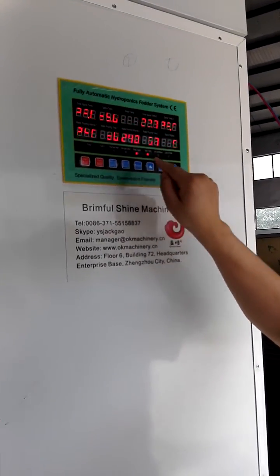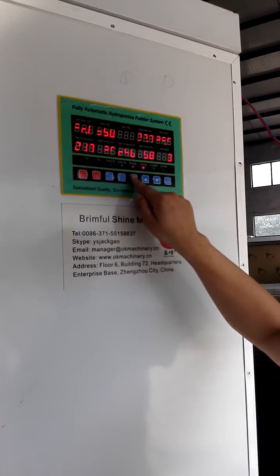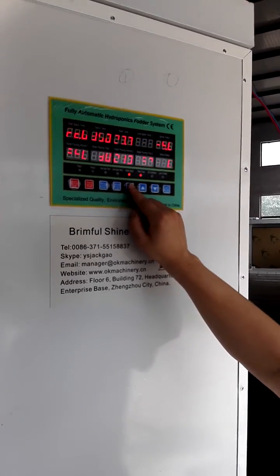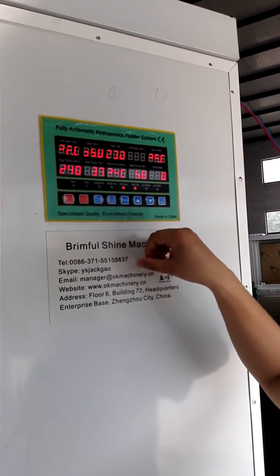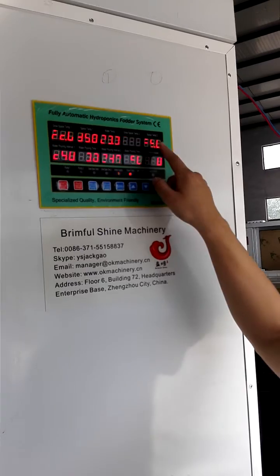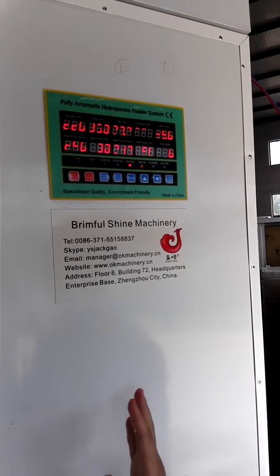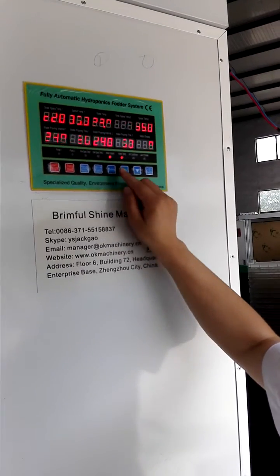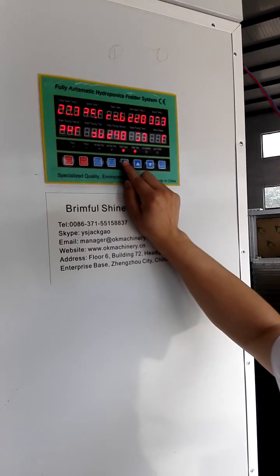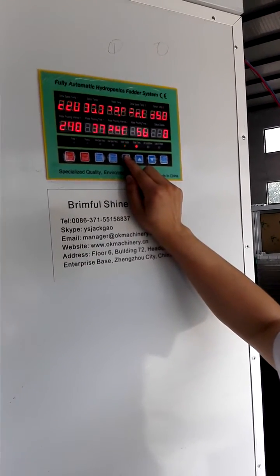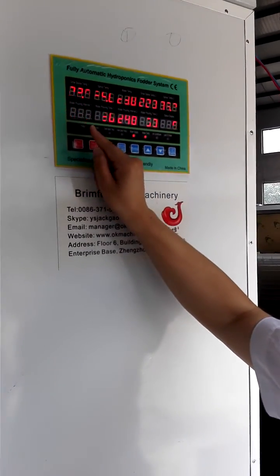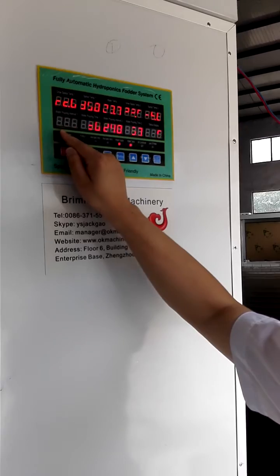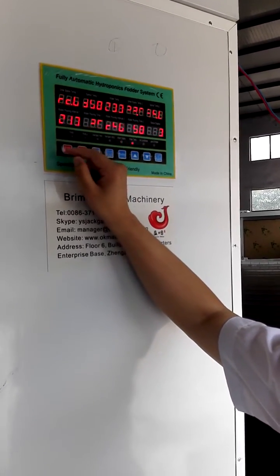Still press the setting to continue. This is the sink cabinet. Because this machine has only one cabinet, this is the sink cabinet and we don't need to set it. Next is the water pouring interval — we set it at 240 minutes.